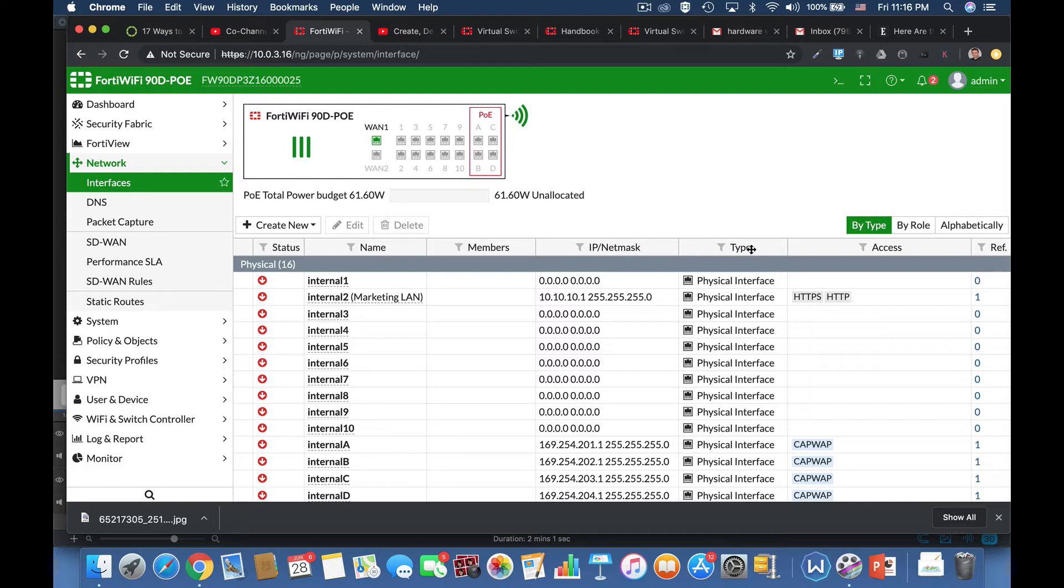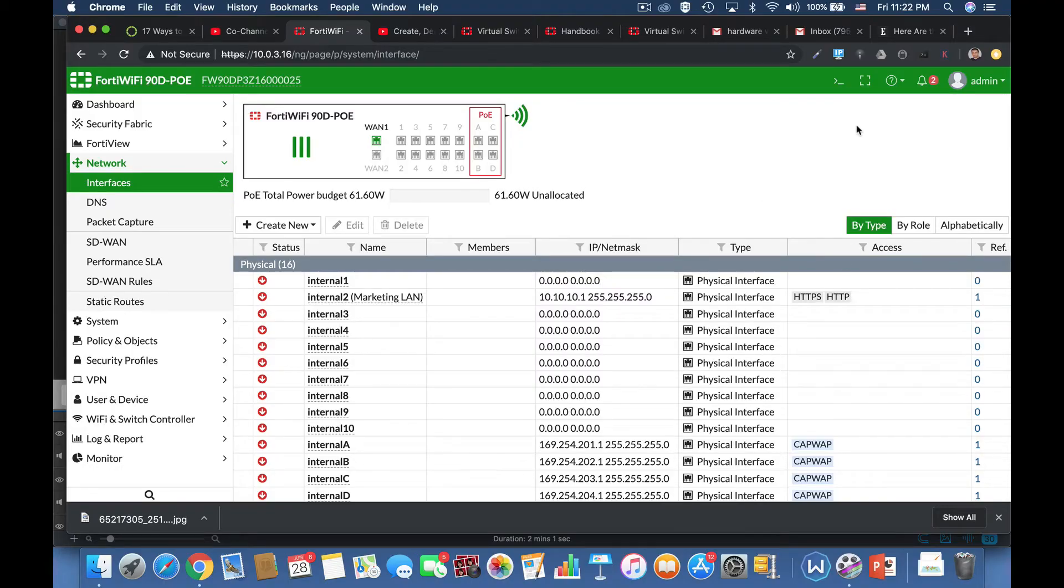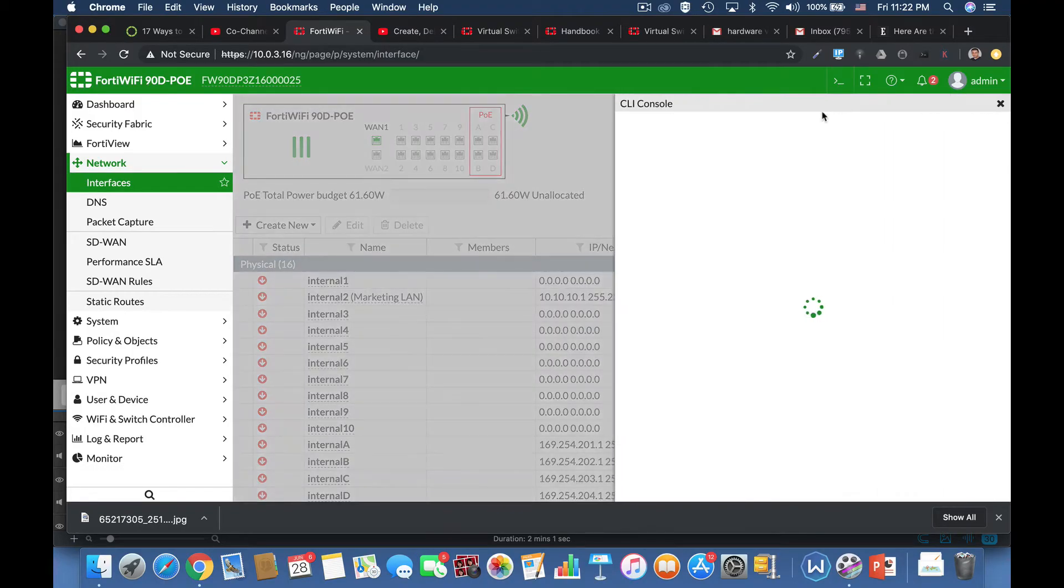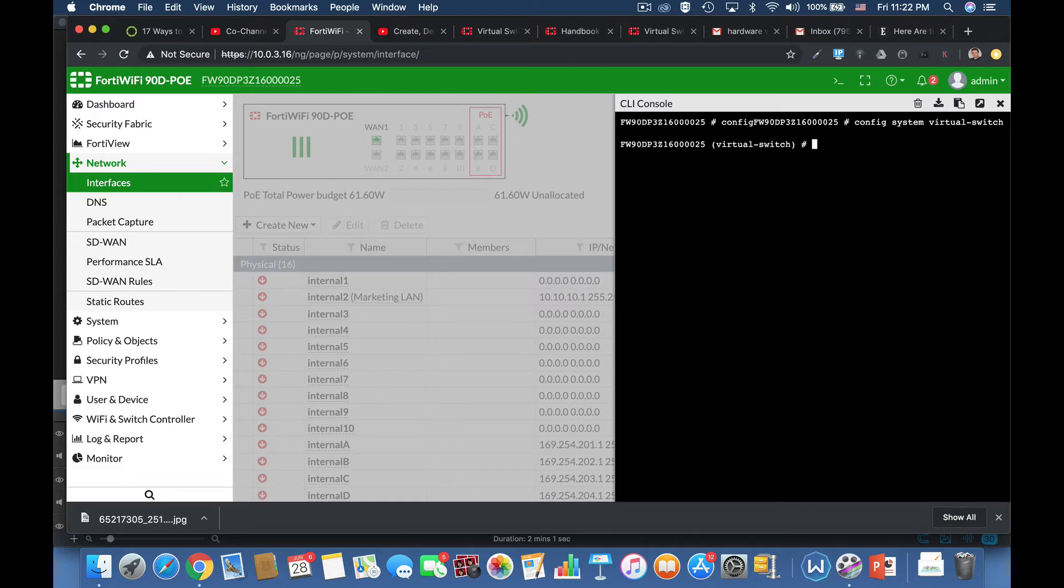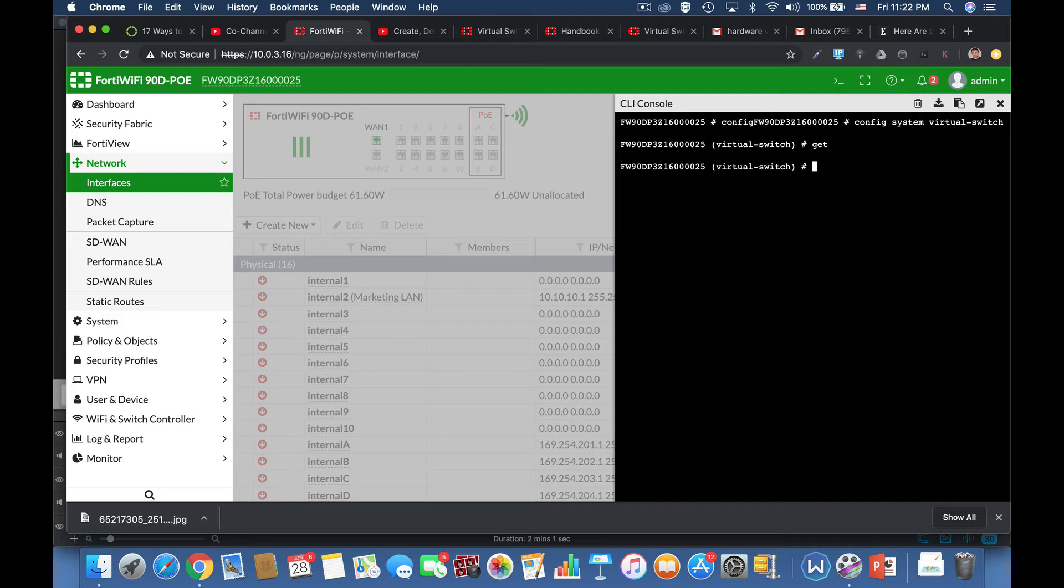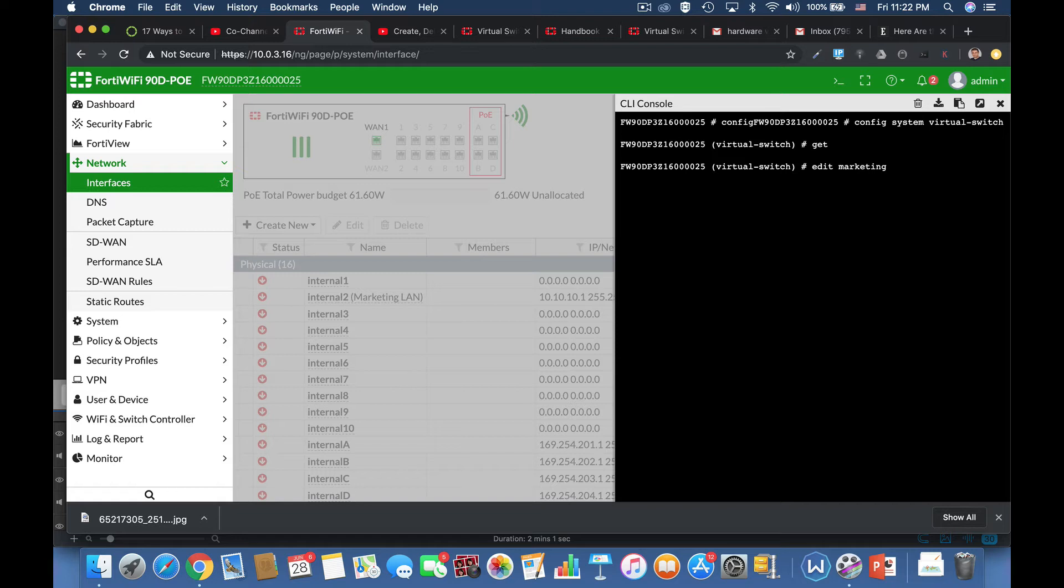Alright, so let's configure a hardware virtual switch. Let's move over to our command line. Config system virtual switch. And now if I'll type the get command, I will see that currently I don't have any virtual switch already configured. So let's name one, let's call our virtual switch marketing.